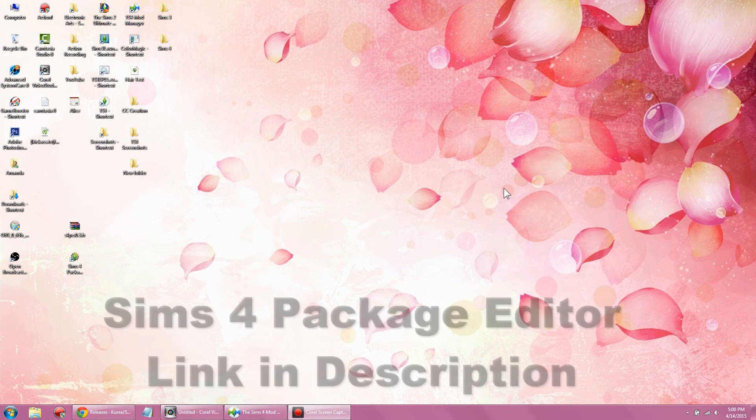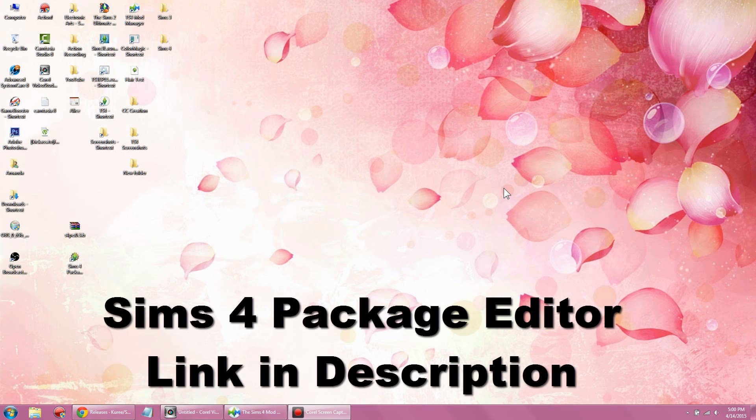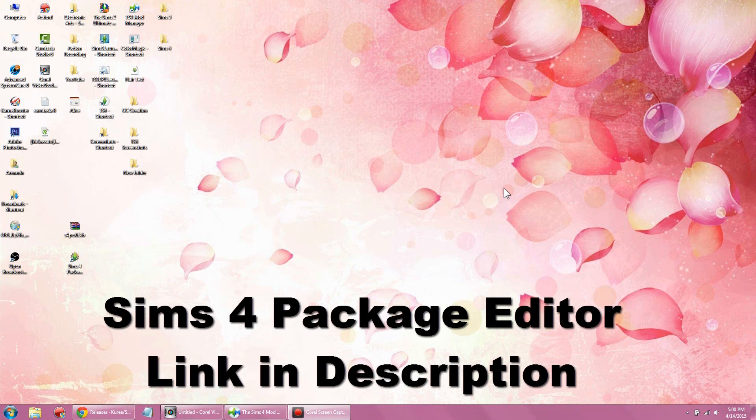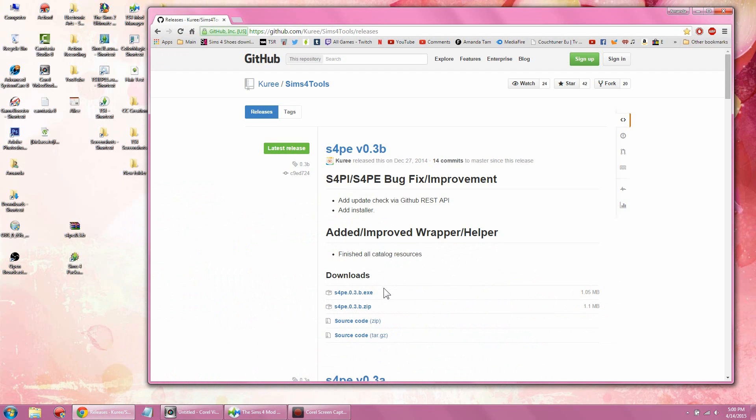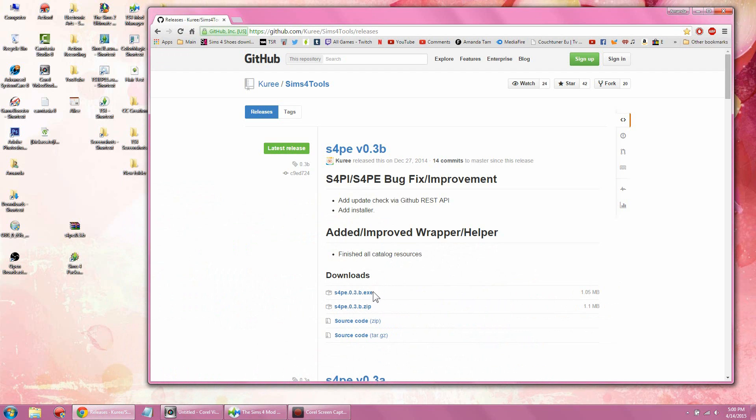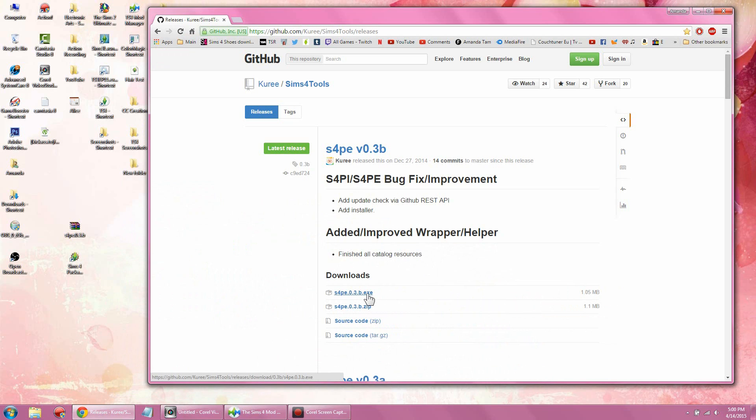Of course, the first thing you're gonna need is the program itself. You're gonna want to go to this website and get the program. I'd say download from either of the first two options under the downloads. This one is just the program, and the zip file has all the files that come with the program. I went ahead and downloaded the zip file.